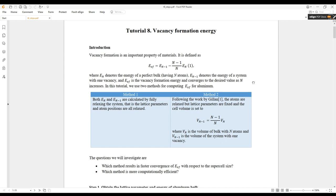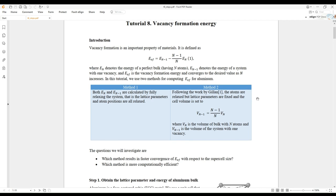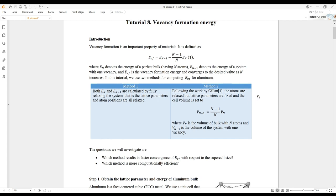In this tutorial, we are going to discuss two methods for the calculation. In the first method, you perform DFT simulation to get E_{n-1} and E_n, and for both cases you fully relax the geometry of your system, which means that you relax the lattice parameters in addition to the atom positions. In method number two, following the work by Galen, you do not fully relax the geometry — you only relax the atom positions with the lattice parameters fixed.